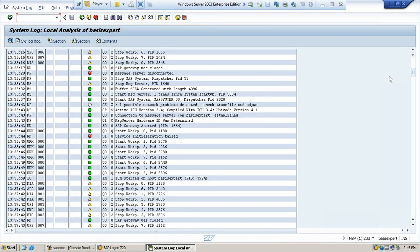This system log records these messages in a circular file on the server. When this log file reaches the maximum length, the system log overwrites it, starting over from the beginning.